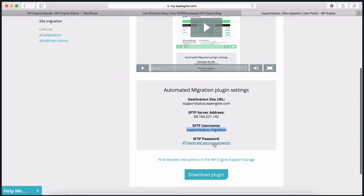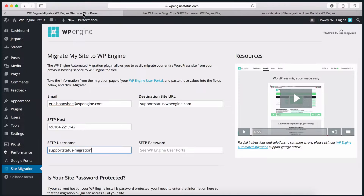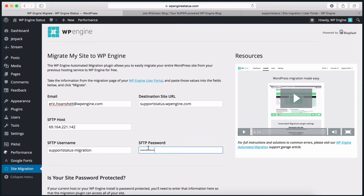You will notice that you need to generate a password. Go ahead and click the link to see what your unique and secure password is. Once the password is generated, you can copy and paste the password over to the plugin. Note though, that if you leave this page, you will need to regenerate a new password. The new password will also generate a new SFTP username.